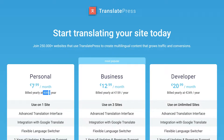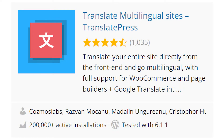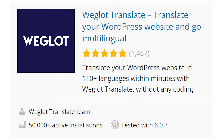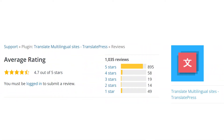Translate Press comes in second, starting at $100 per year, and Weglot is third, starting at $150 per year. Translate Press's free plugin has 200,000 installs, whereas Weglot has 50,000. WPML isn't listed since it's premium only. With roughly the same amount of reviews, Weglot's free plugin comes out on top with a 4.8 rating versus Translate Press's 4.7. Again, WPML isn't free, so there are no reviews to share.